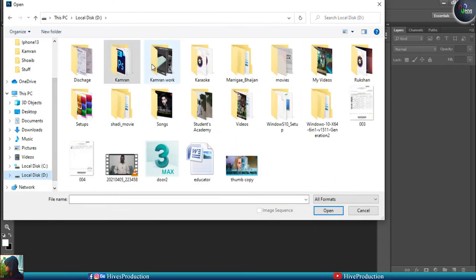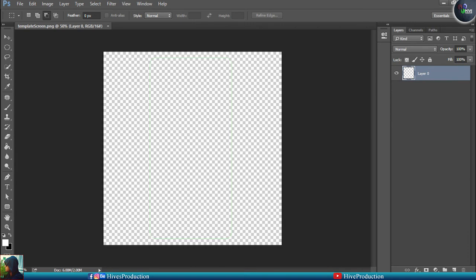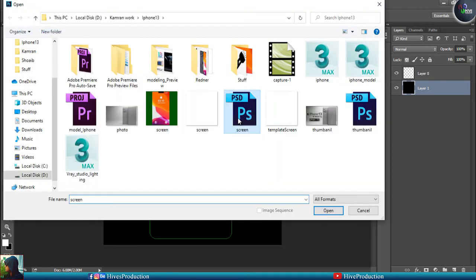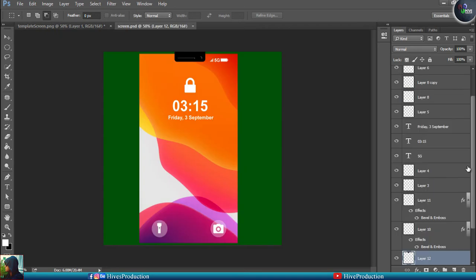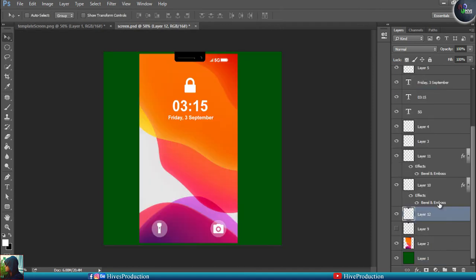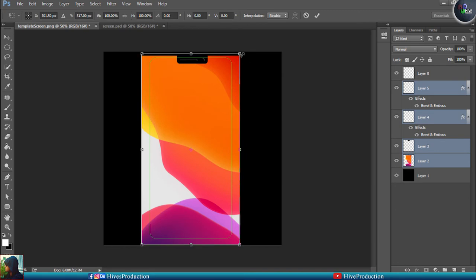I'll go to Photoshop and open my template. I'll place a black color under the shape. I have already created a texture for the display. There's a main wallpaper layer, a 5G layer, a timing layer, a Friday 3rd September date layer — all layers are already created. I'll drop these textures into my main template, placing the speaker grille and black dots as well, and position everything correctly.